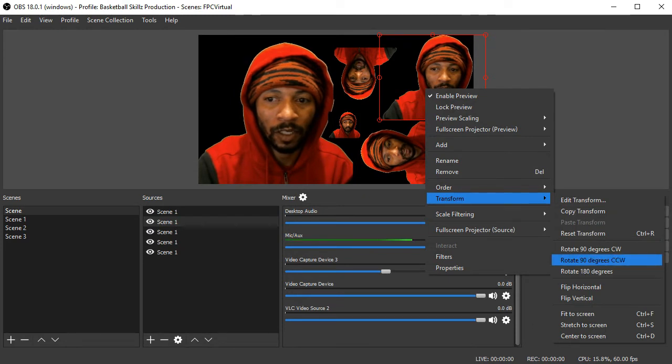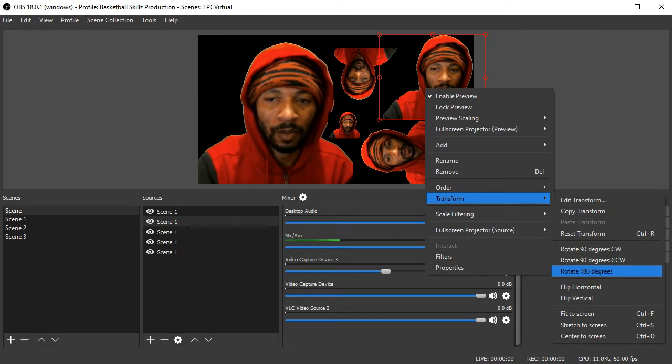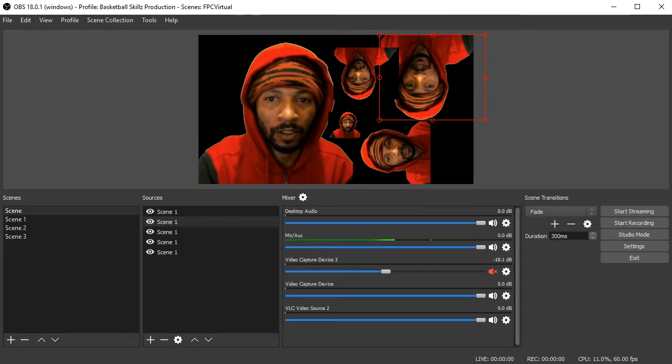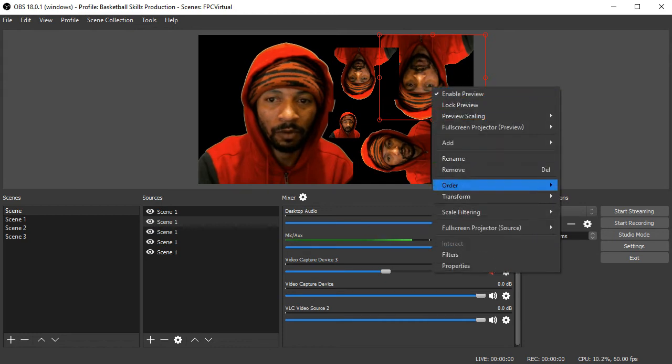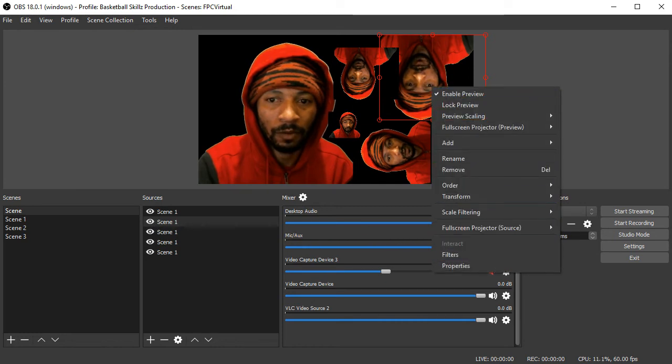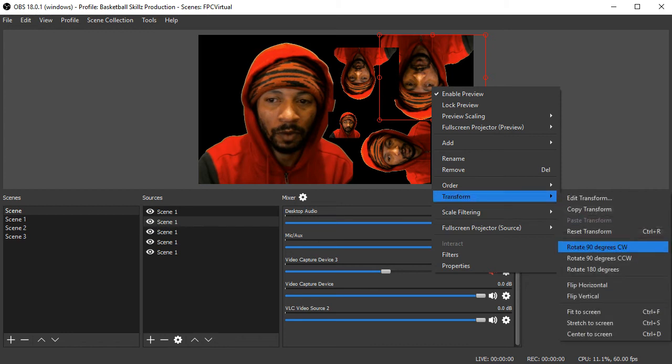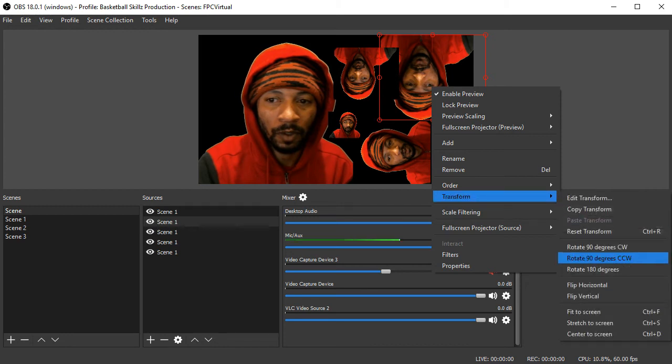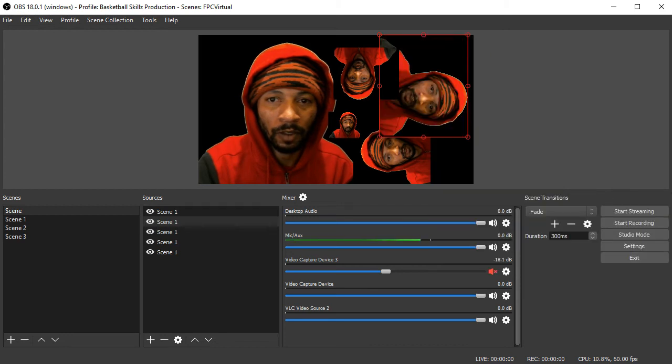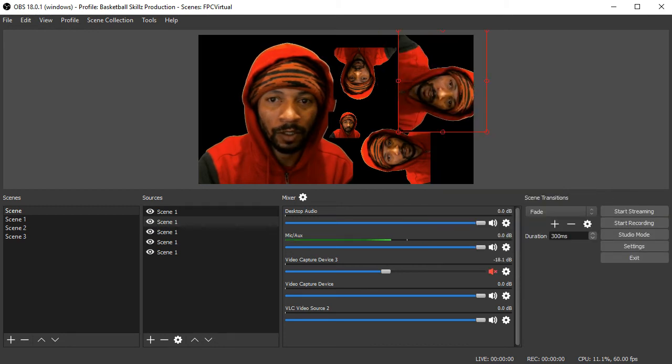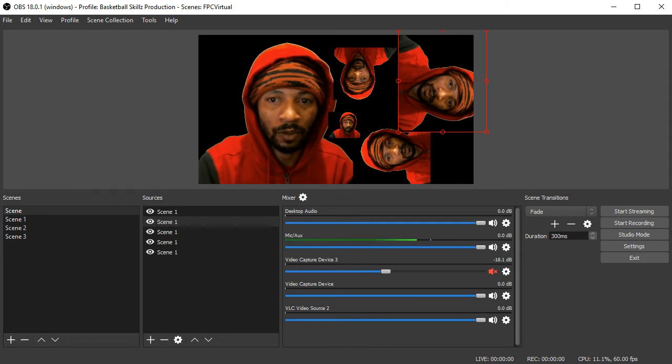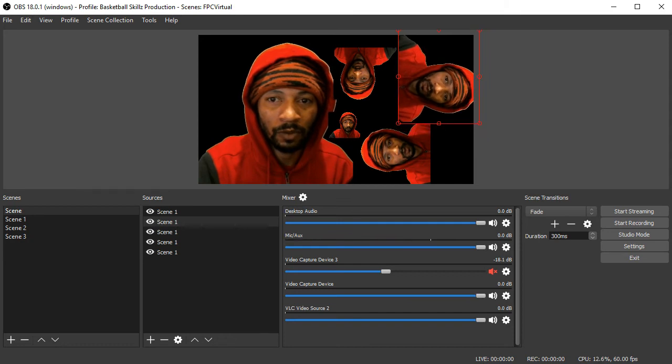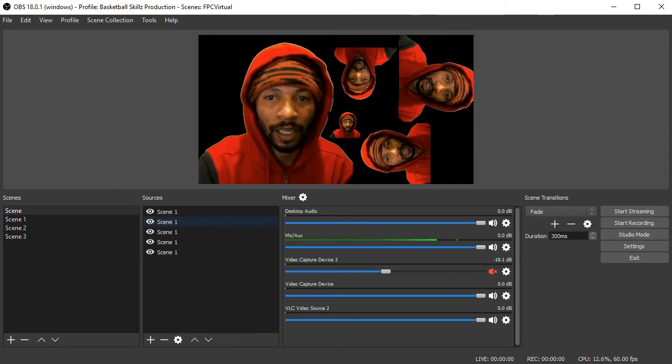We're going to rotate 180 degrees. Nope. Let's rotate. Counterclockwise. 90 degrees. There we go. So. Something like that.